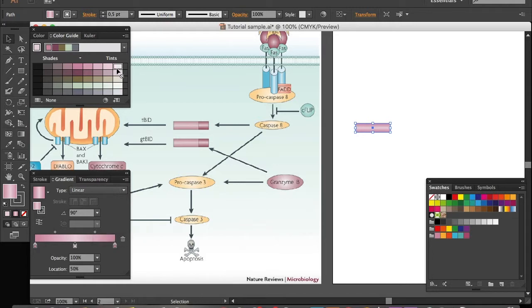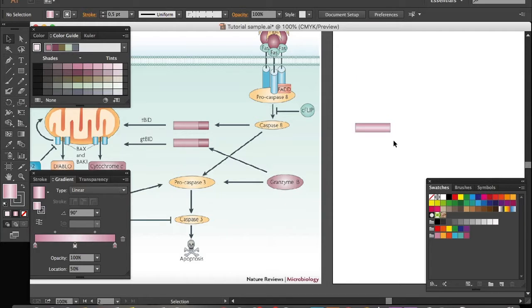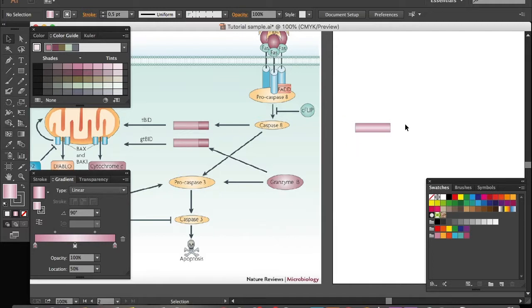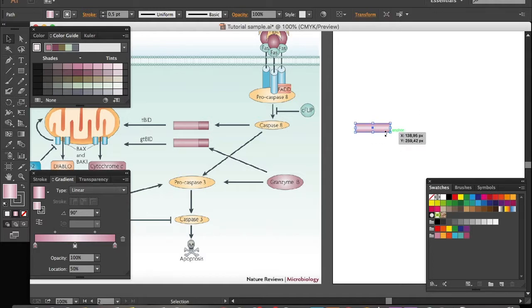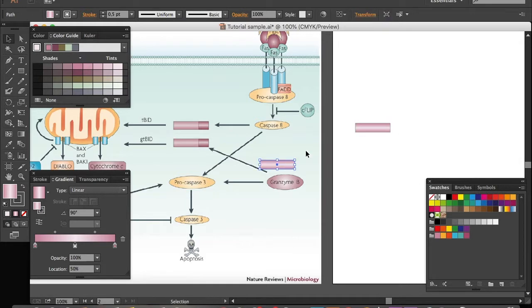We need to create this part of the protein. I will simply copy it, copy paste, move it over here and shorten it.